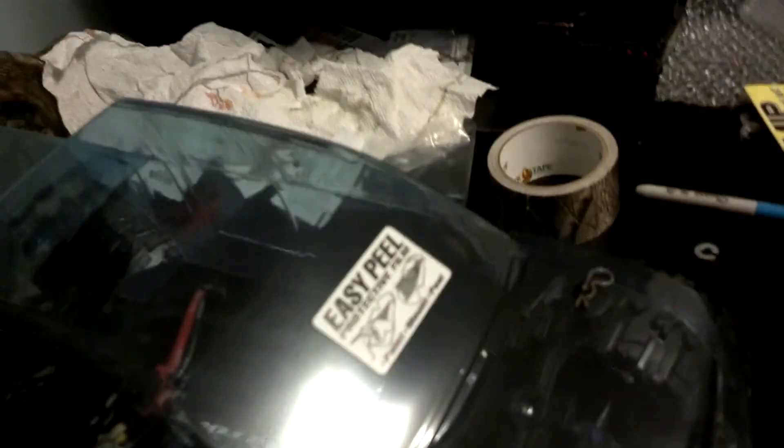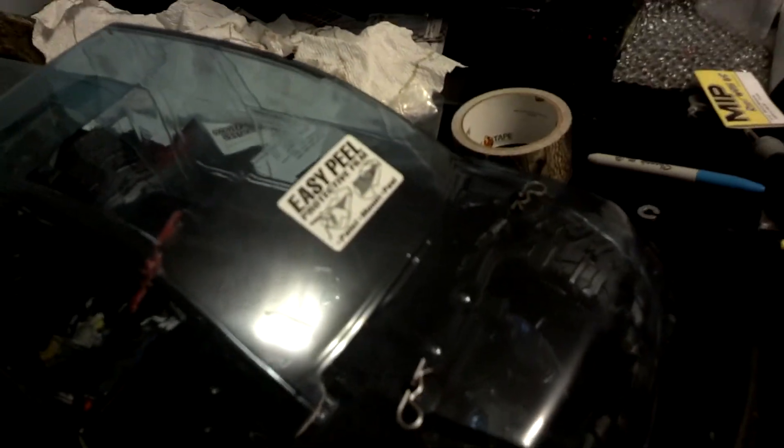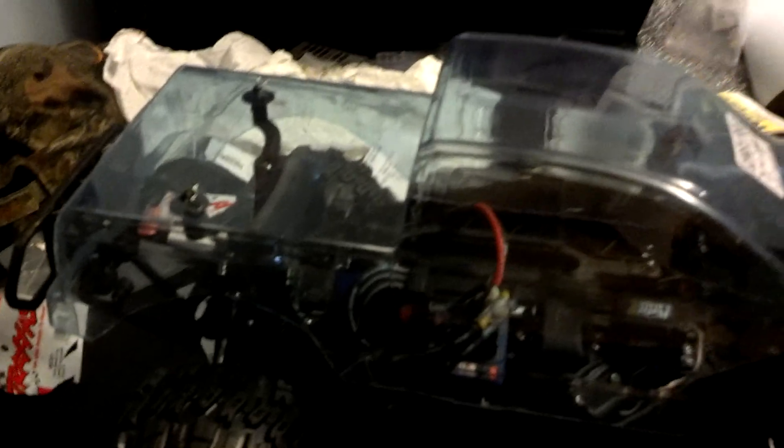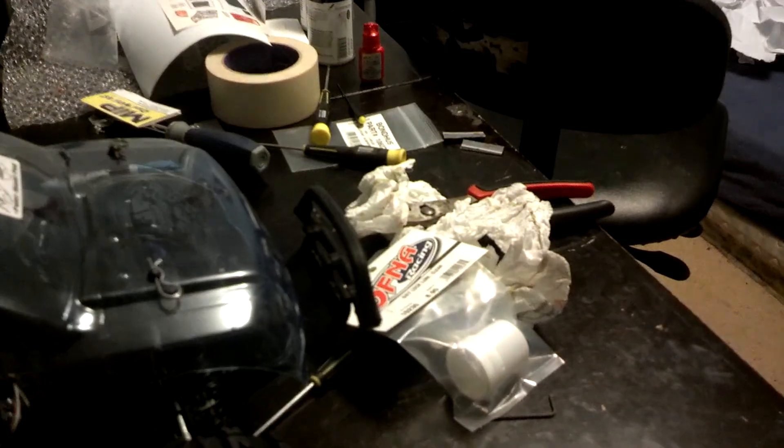If anybody's ever used epoxy and got their hands in it right before it hardens, that's the consistency of Ofna Lock Lube.